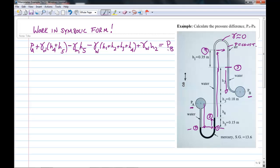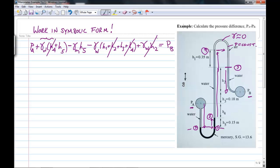Now I can do some rearranging. Before I do that I'll cancel some terms. The unknown heights H2 and H4 should disappear: we go up H2 and down H2, we go down H4 and up H4, so those terms cancel. Gamma water times H4 appears with a positive sign and then a negative sign, so those cancel. Similarly, the H2 terms cancel out.